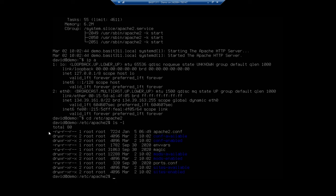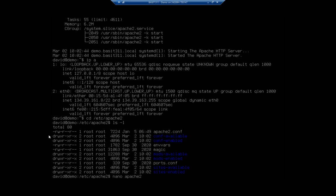We've got configuration available, configuration enabled, sites available, sites enabled, mods available, and mods enabled. Our basic configuration, I'll nano this here real quick. We're not going to change anything, I just want you to see it.